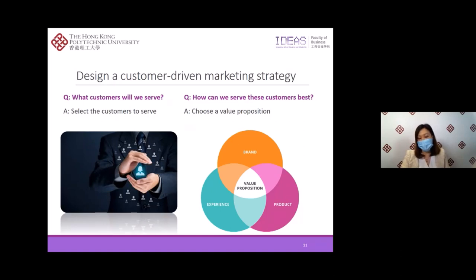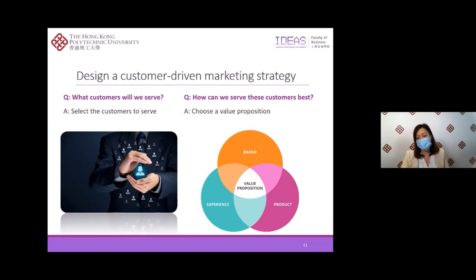Once you fully understand the customers and the marketplace, it is time for marketers to design the customer-driven marketing strategy. To design a winning marketing strategy, marketing managers have to answer two important questions: first, what customers will we serve — that is your target customers; and second, how can we serve this customer best — that is your value proposition. Let's take a look at each of these questions in greater detail.